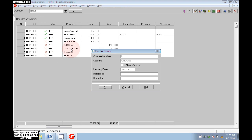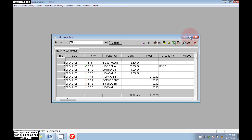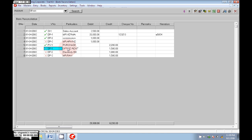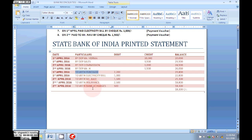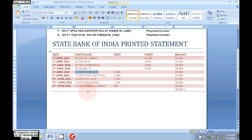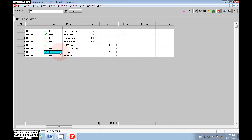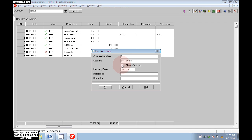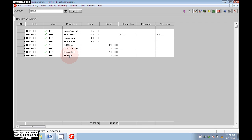Come to the next one: Purchases — printed in the statement, so right-click, then Clear Voucher, click on Okay. Next, Office Rent: we entered it in the computer books, we gave a check to our agent, but our agent has not presented it to the bank for payment, so that is not cleared — leave that. Next, LXD bill: it was printed in the bank statement, so click on Clear Voucher.